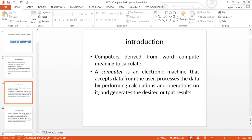Before we look at the history and evolution of computers, it's important that we understand the definition of what a computer is. A computer is actually derived from the word 'compute,' meaning to calculate. So to define it: it's simply an electronic device or machine that accepts data from users, processes the data by performing regulations and operations on it, and generates the desired output results.